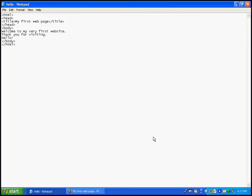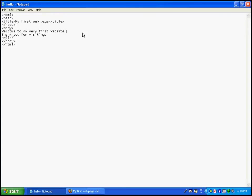To first answer your very first question, how do you give a break to a line? Well, this is very easy. All you need to add is the BR element or the BR tag. Say you want to give one break or drop thank you for visiting to the next line.